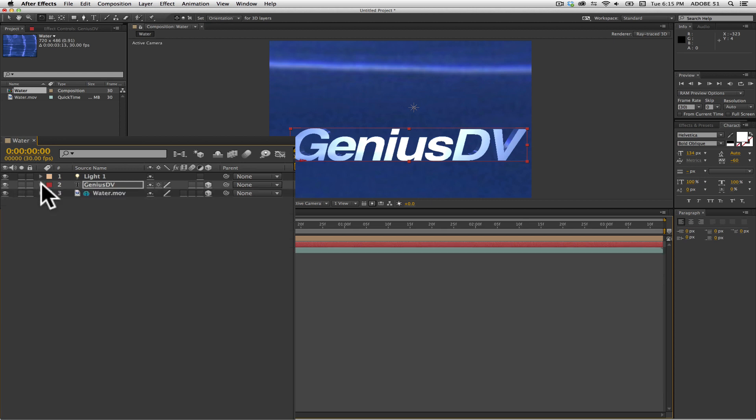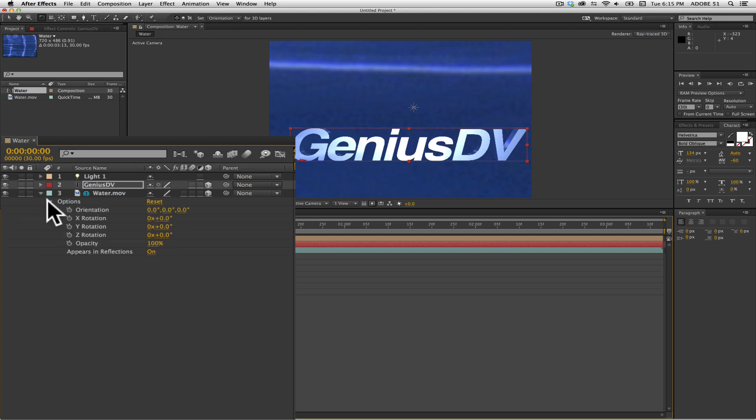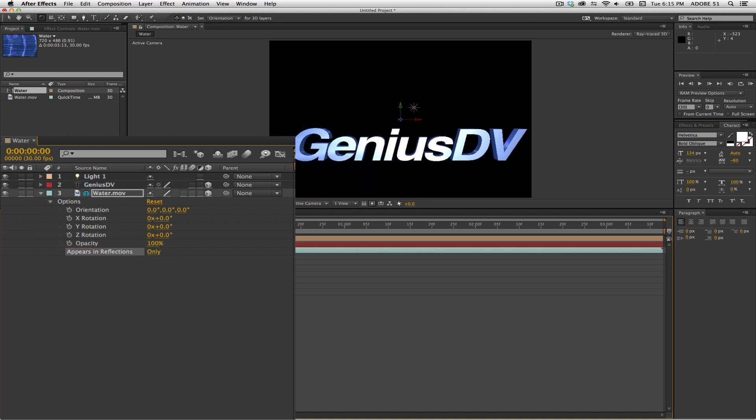Now if you choose, you can hide the environment from the background by twirling down the disclosure triangle for the environment layer. Then twirl down the triangle for options. At the bottom, look for the parameter that says appears in reflections. Change the value from on to only.